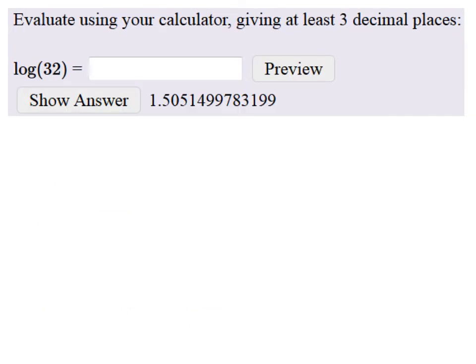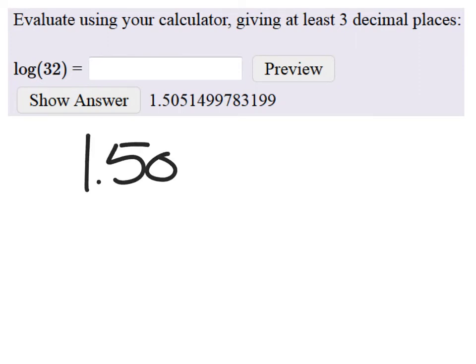There's our answer. We only wanted three decimal places, right? So the actual answer would be what? There we go.